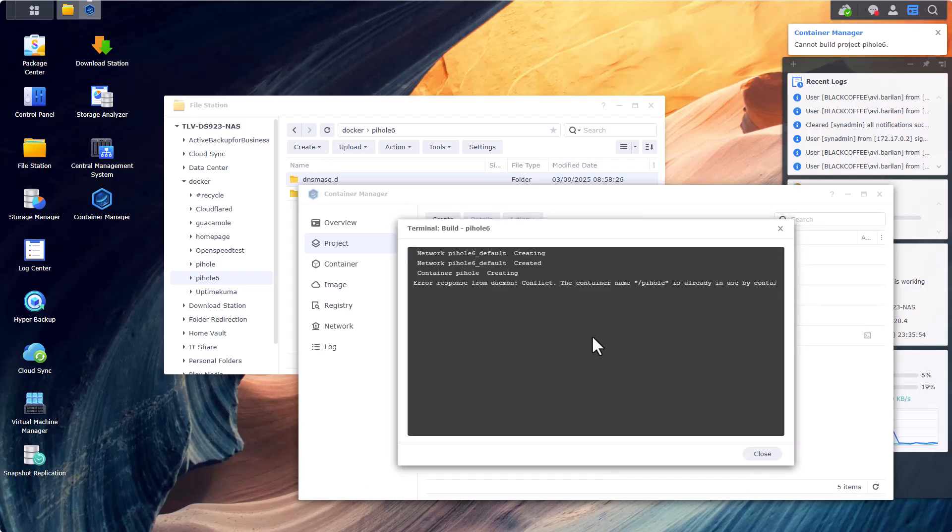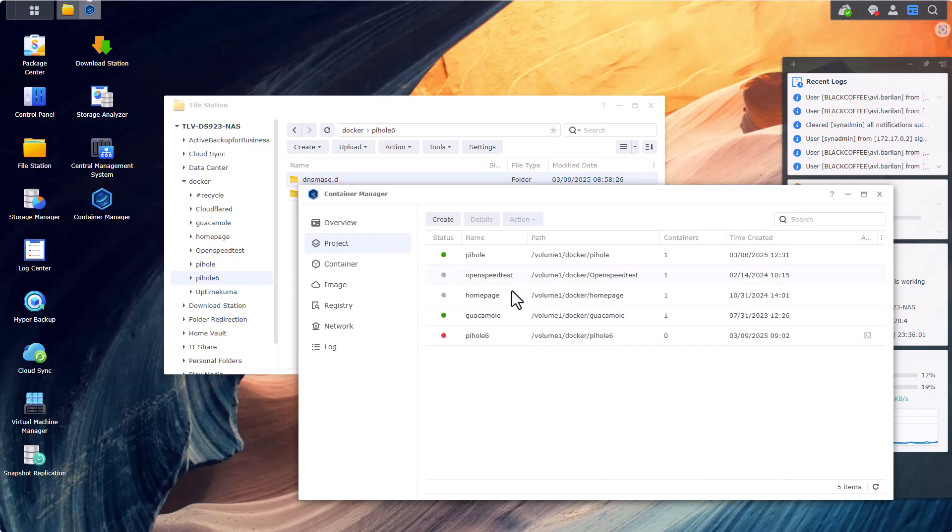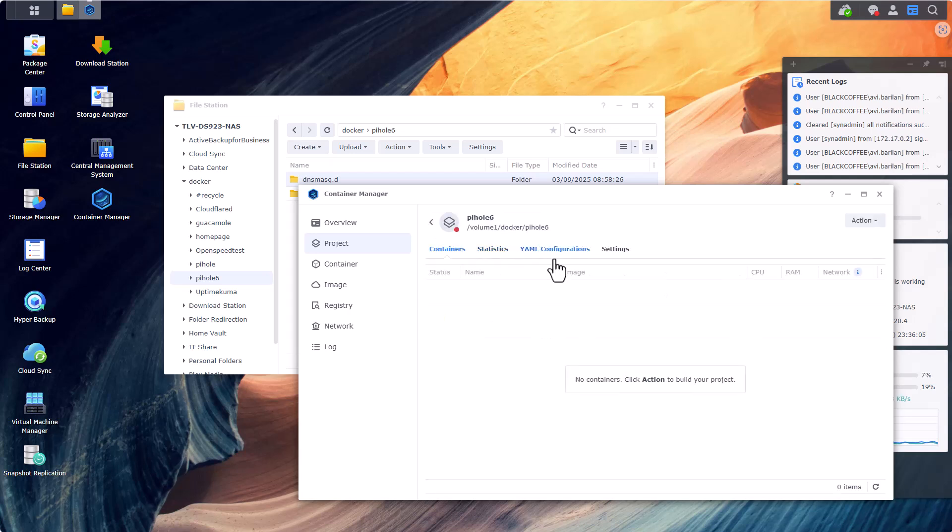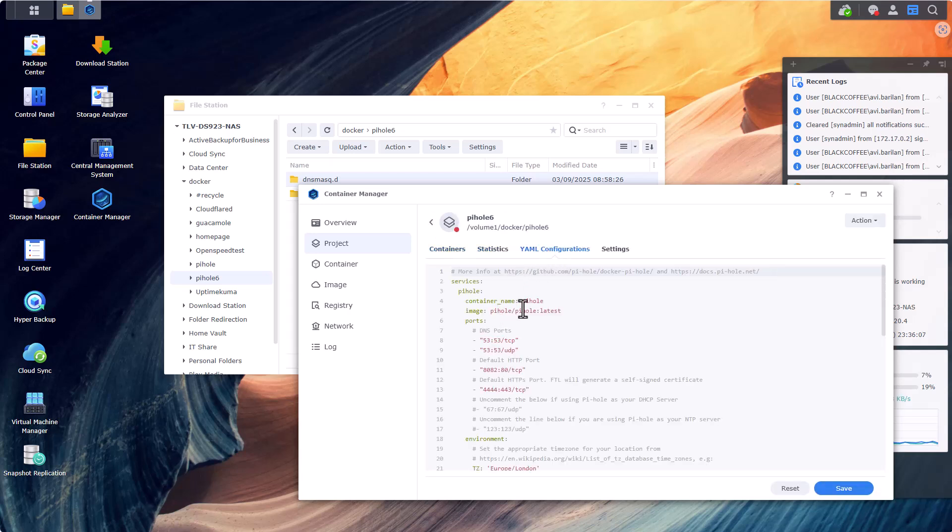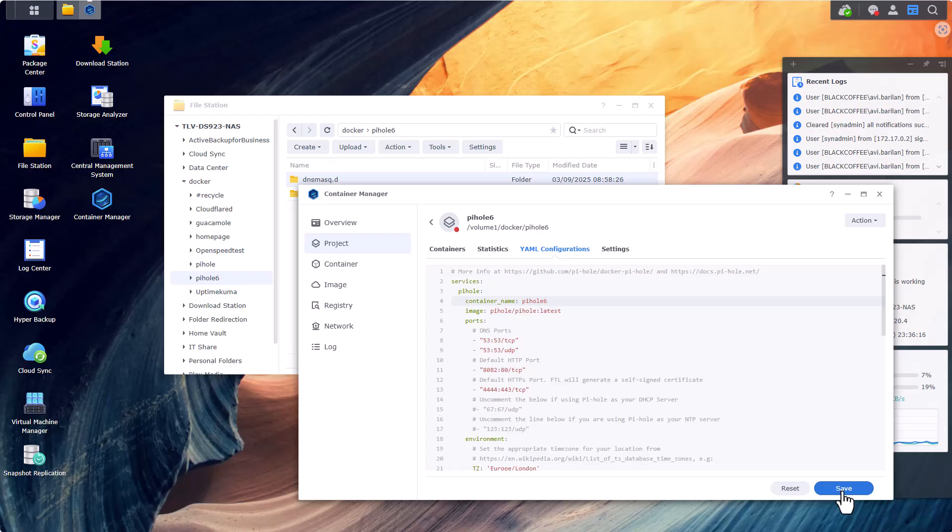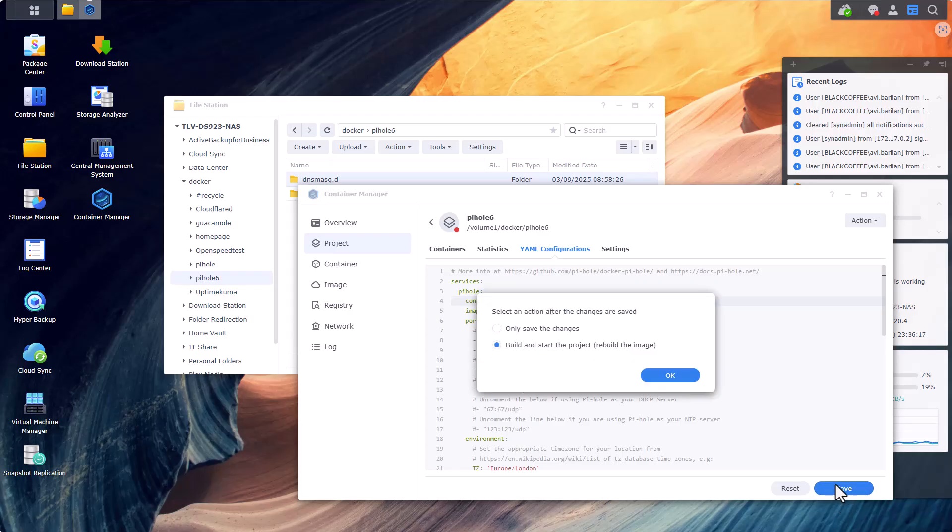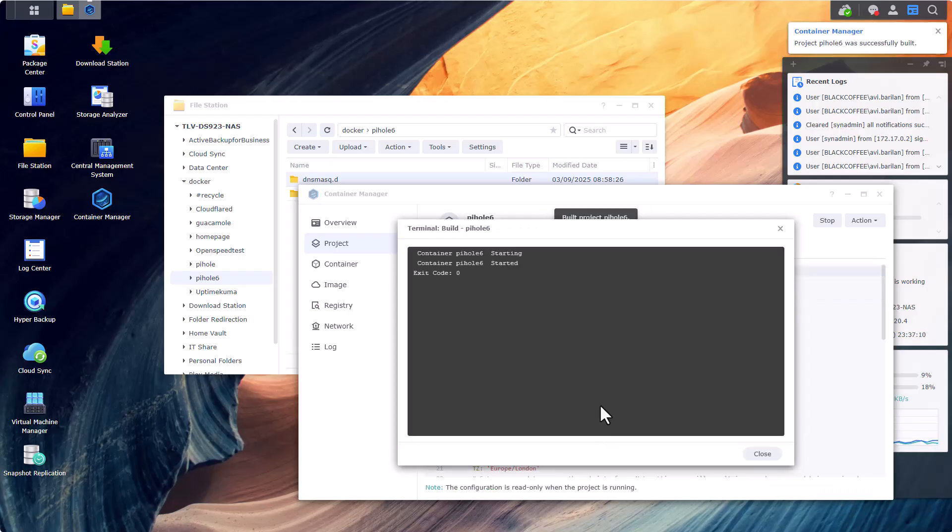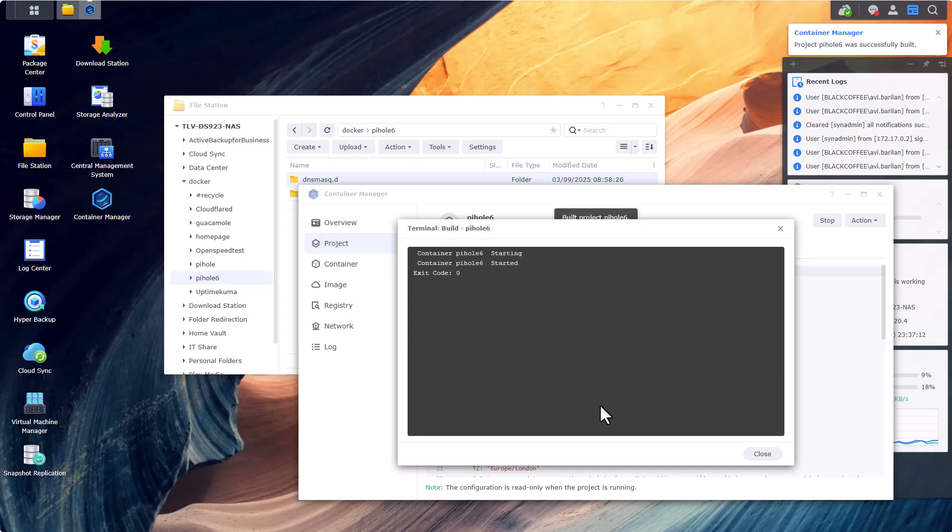We get some sort of an error - container name pihole is already in use. I'm going to go back to my project here and I'm going to need to change this container name because I already have a container with pihole for other testings. But you will probably not get this error at all. And let's build it from scratch.